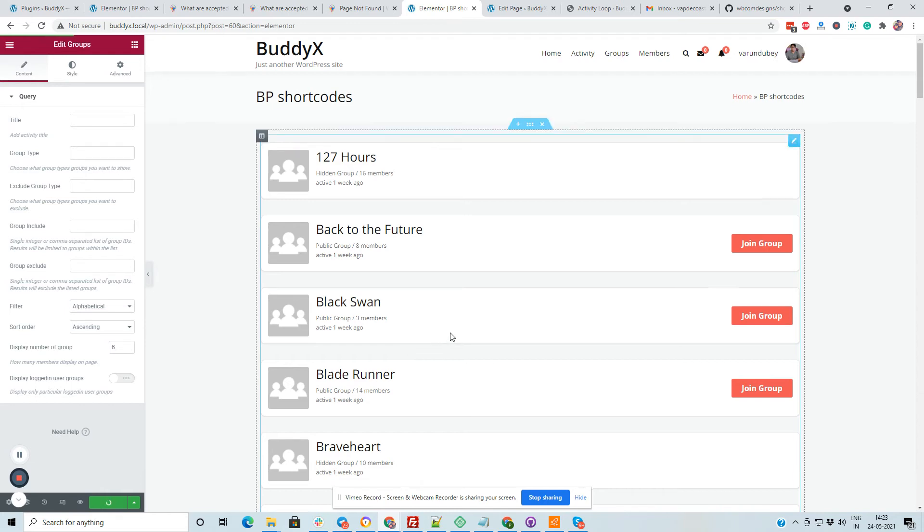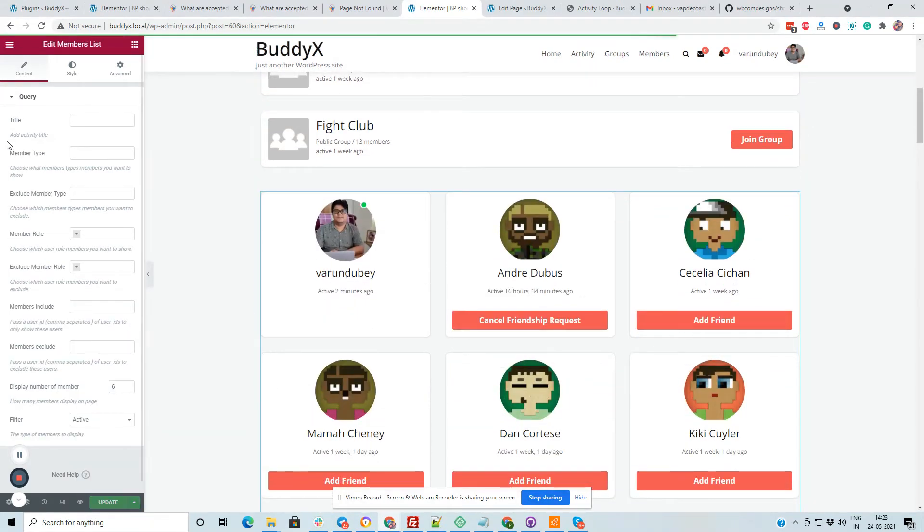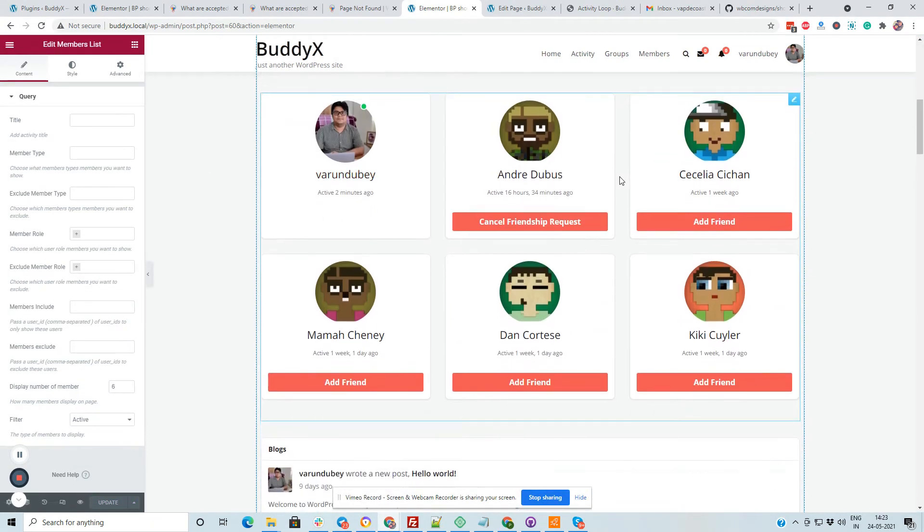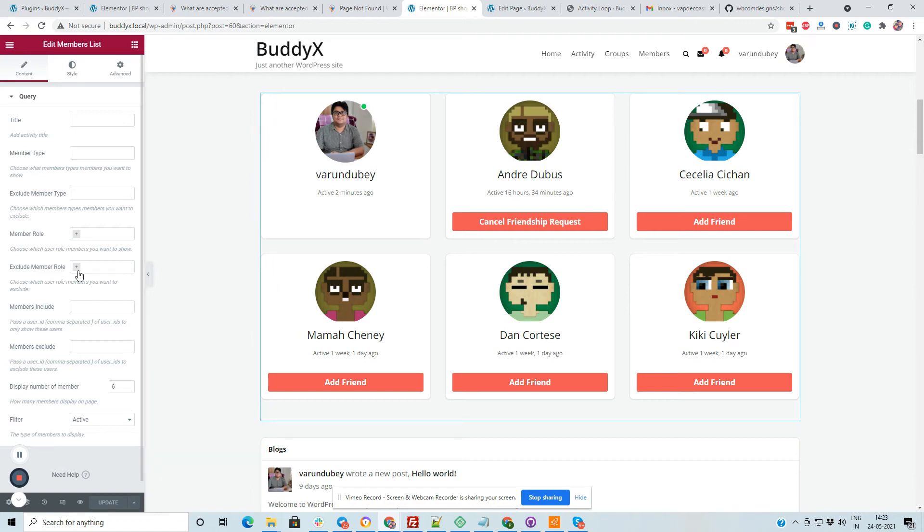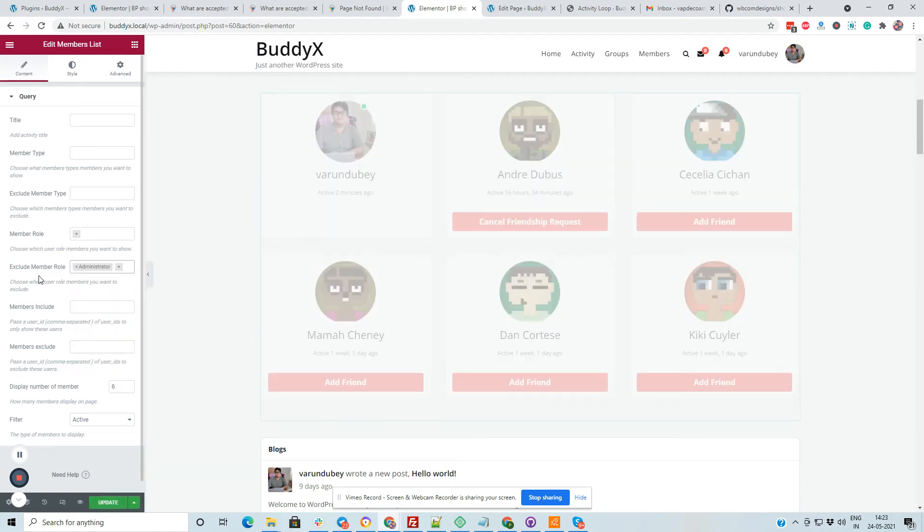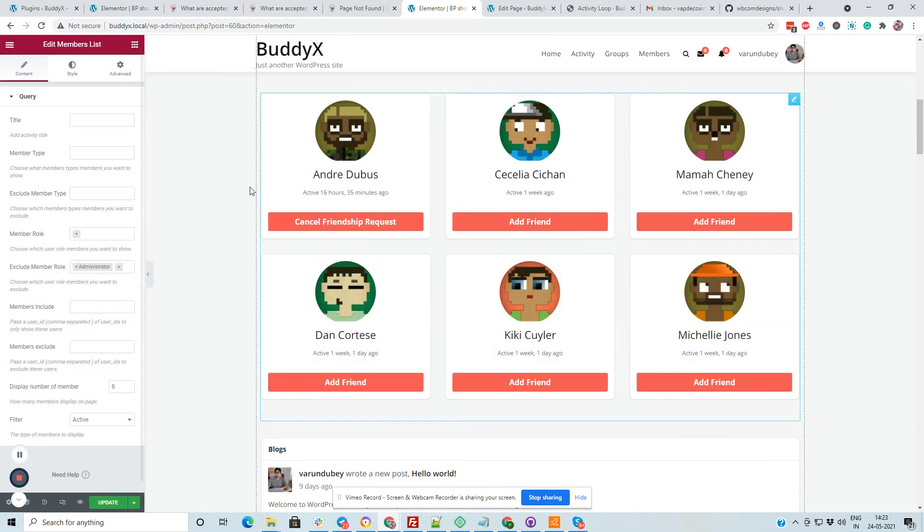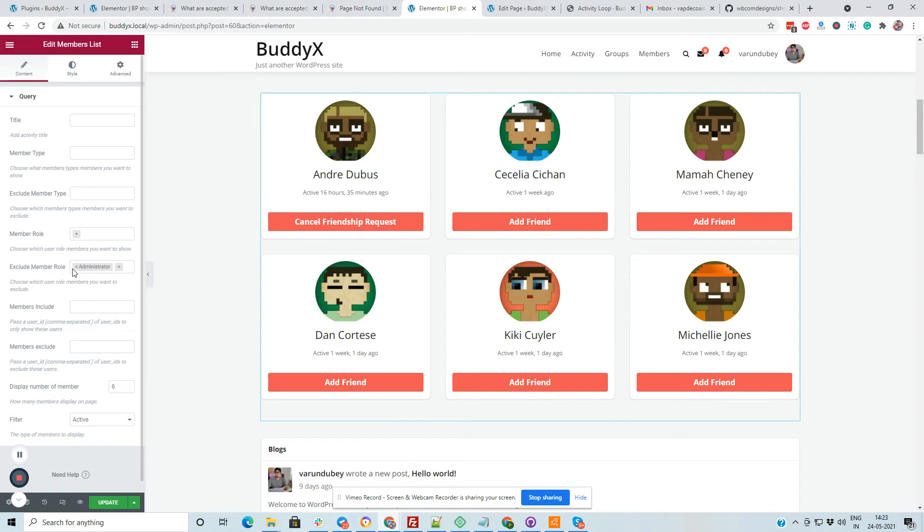And same for the member directory. You can also display members based on their member type, filter members based on the member type. You can also include or exclude based on the member type, filter based on their member role. Like suppose that I have to exclude myself from there because I am an admin. So I can also exclude myself from this directory easily just by selecting a dropdown option.